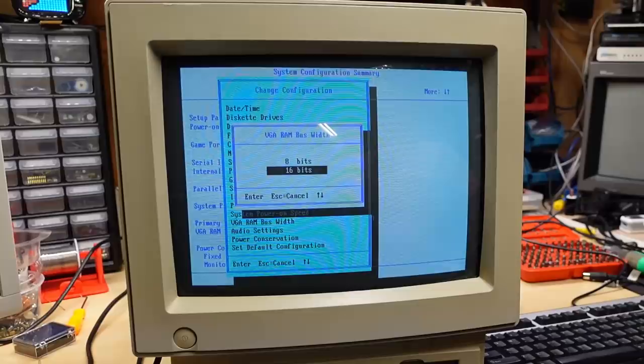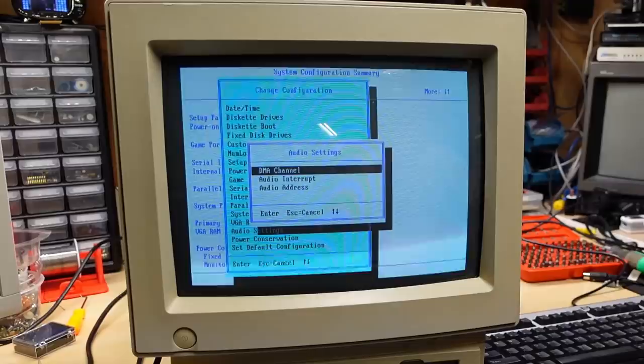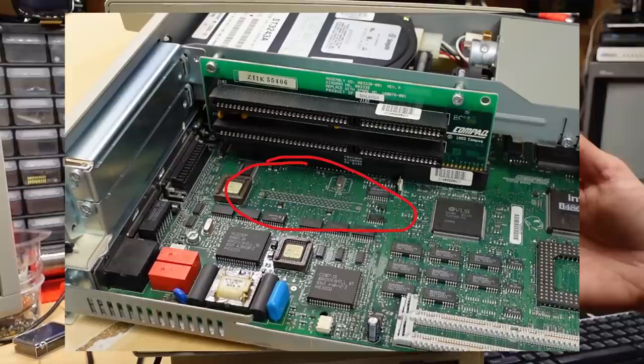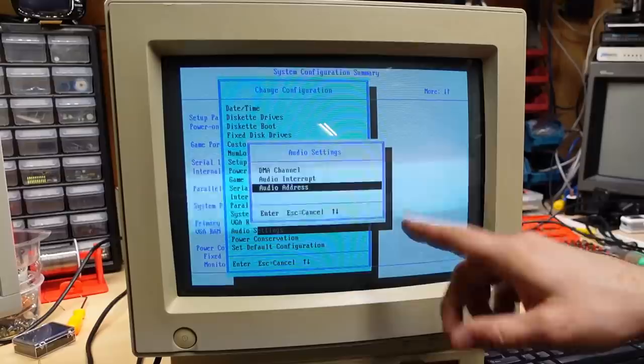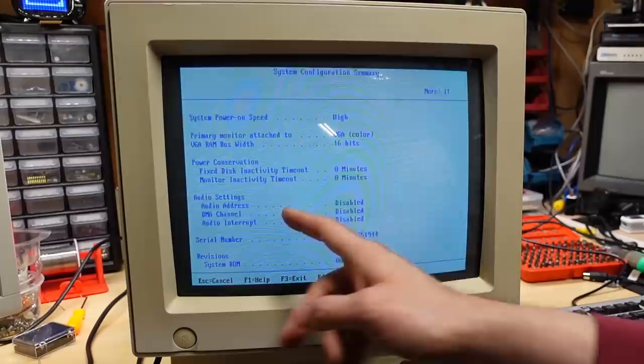All right. What do we got here to configure? So serial. Okay. So I can disable the serial port. I can disable the internal modem. Might as well do that since I'm never going to use that. Parallel port. Power up speed is auto or high. Okay. VGA RAM bus width, eight or 16 bits. Why would I ever want eight bits for the internal VGA? That's a weird option. Audio settings. Audio settings. There's no audio. Wait, what? No, I'm just going to disable this. I saw on the motherboard when I had it out there, there was like a pin header there that was unpopulated. I had a whole bunch of pins available. And I wonder if there was a little daughter card that plugged into that, that gave you audio.